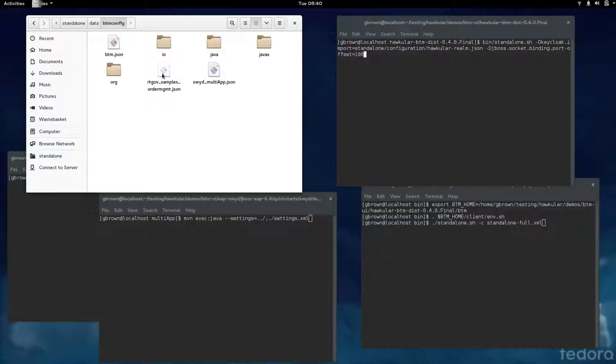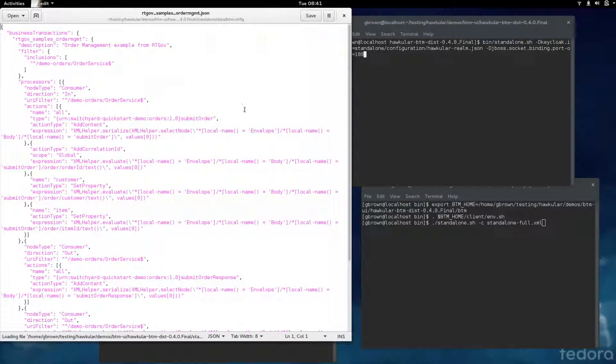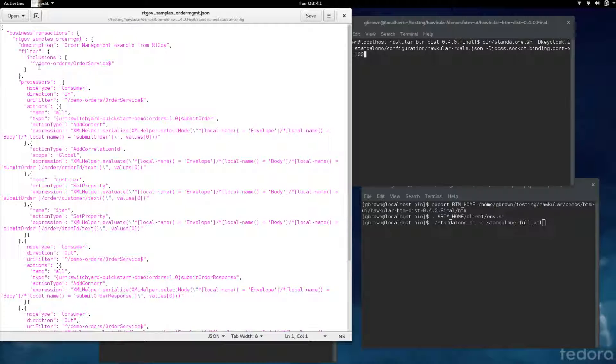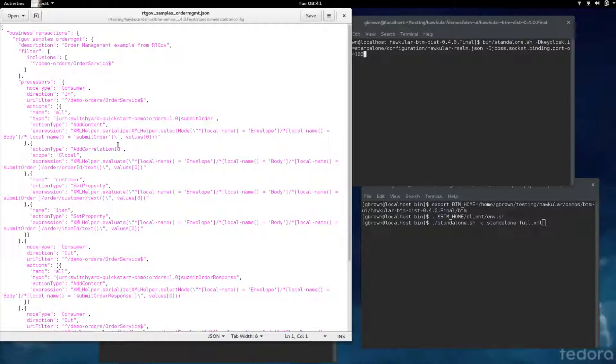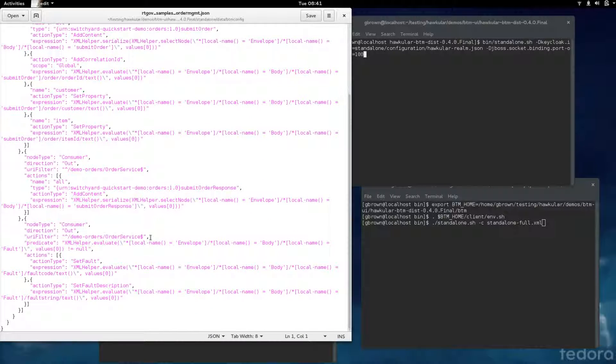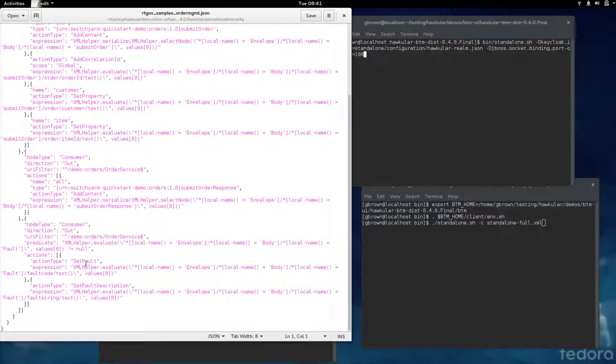The first example application is the runtime governance order management sample. There's a configuration file that can provide information that's specific to the business transaction. Here we've given the business transaction a name. We've identified an inclusion filter to identify what business transactions relate to this name. We've also defined a set of processes which identify how we can extract relevant information from this business transaction. There's different actions like extracting and adding content to the business transaction information, identifying correlation information, setting properties. We can also identify when there's a fault and set the fault code and a description. That's for the runtime governance example.